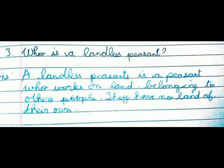Question number 3. Who are landless peasants? A landless peasant is a peasant who works on land belonging to other people. They have no land of their own.